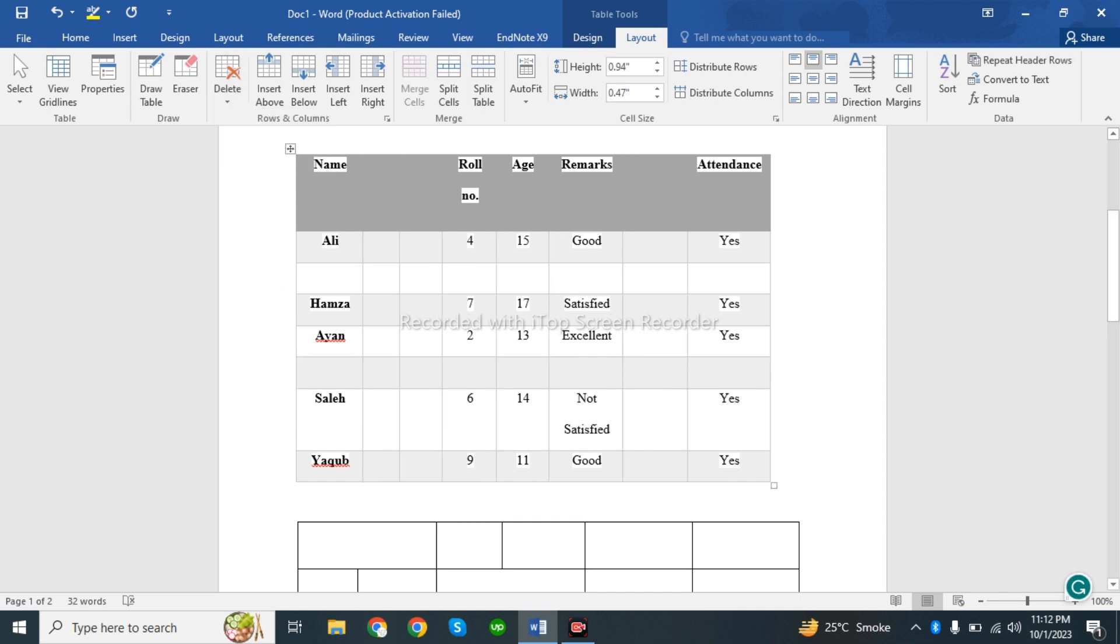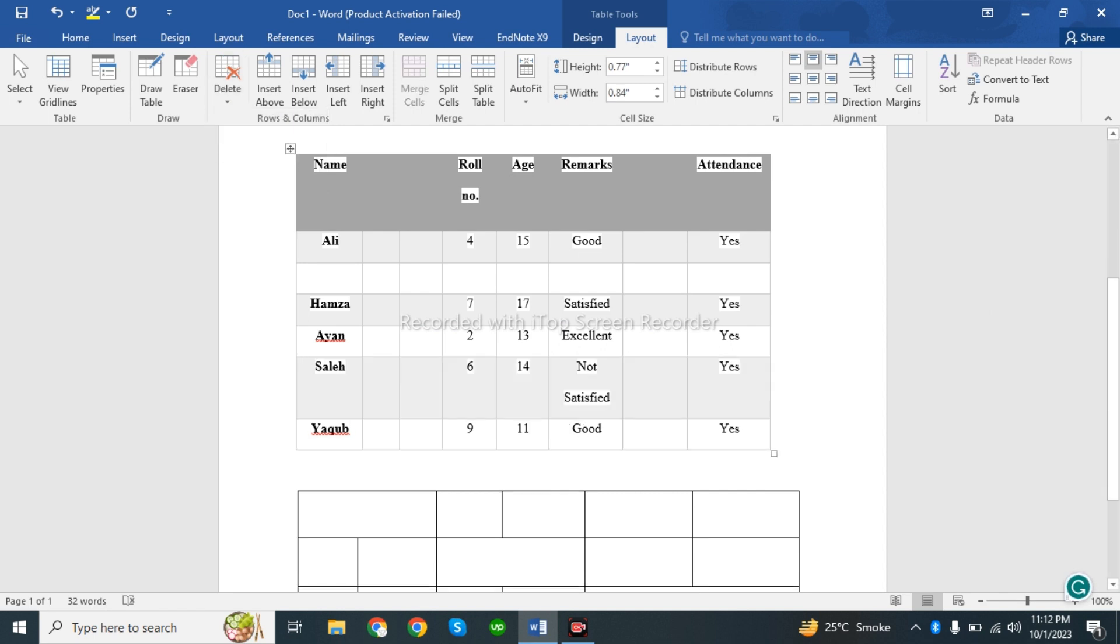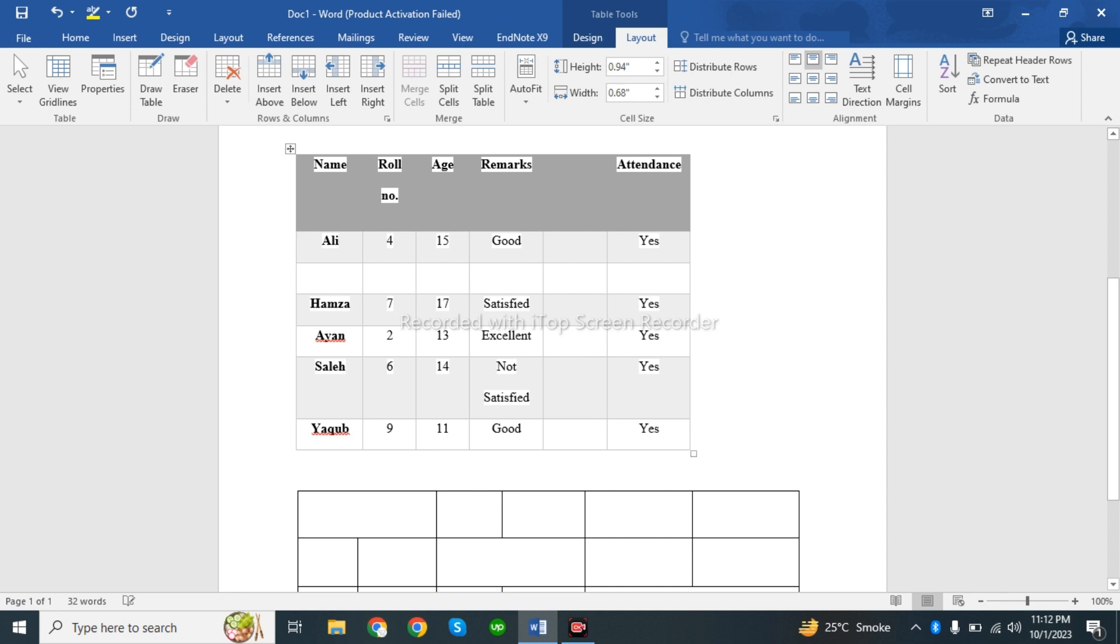To delete a row, select it, go to Layout, click Delete, and select Delete Row. The same process applies for deleting columns.